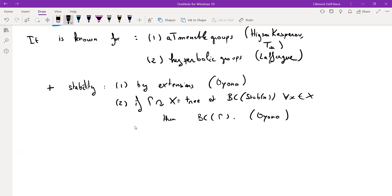What I want to present today is a way to see results one and two — the stability results — in one unified result: if you have a nice action on a space and you know the stabilizers satisfy the conjecture, then the group should also satisfy it. Using this for amenable and hyperbolic groups, we can push forward the class of groups for which the conjecture holds.